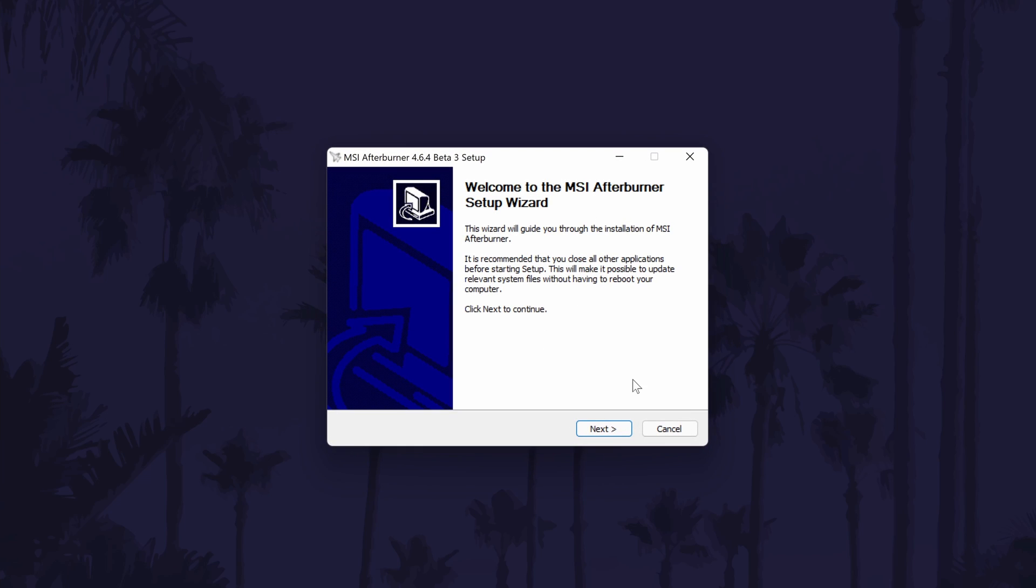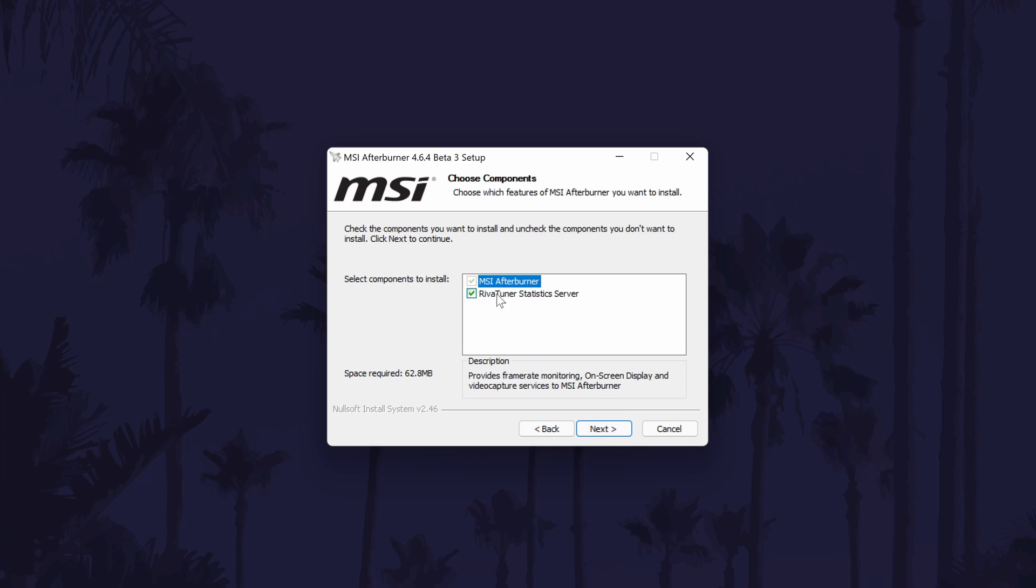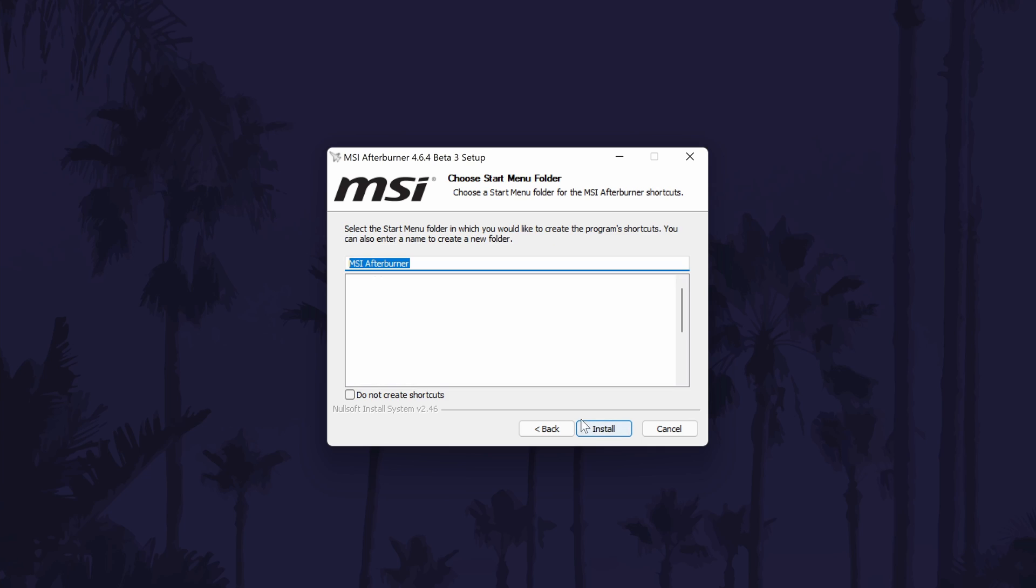All of the default settings should be fine, but you must make sure that both boxes are checked when you get to this page as you need to install them both. After the installation is complete, you may need to restart your PC for it to work.